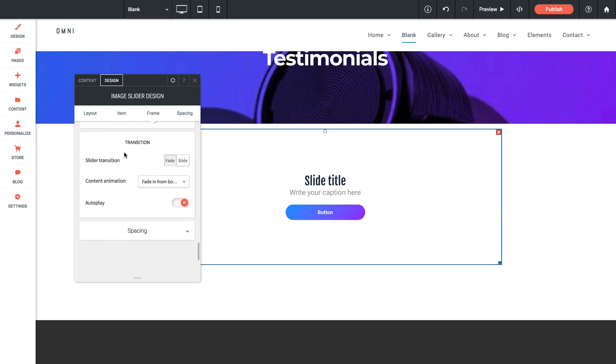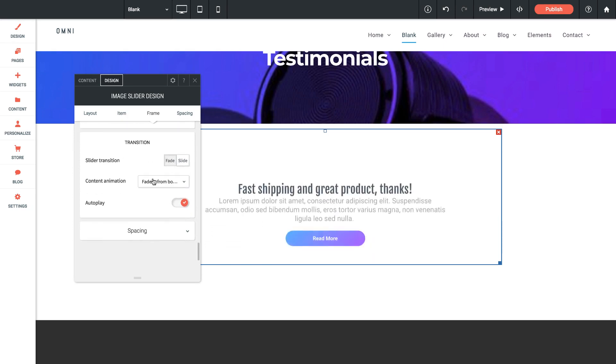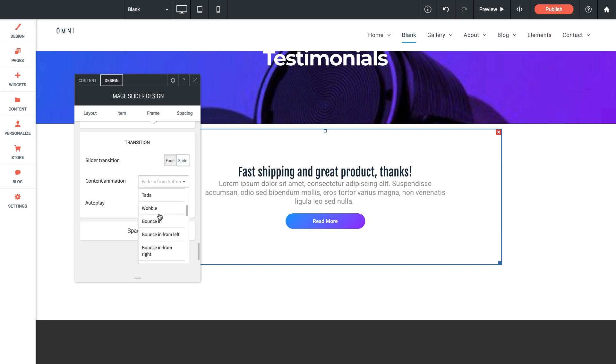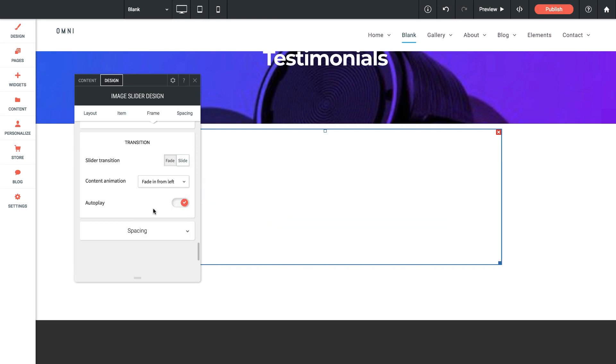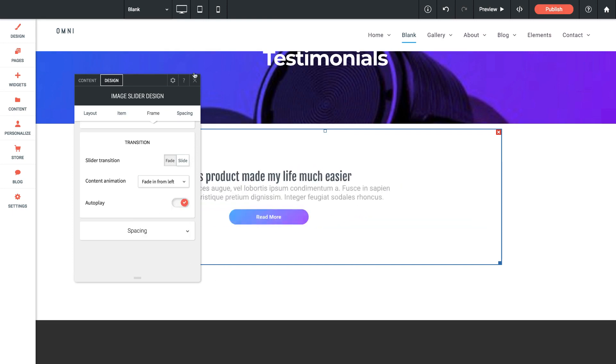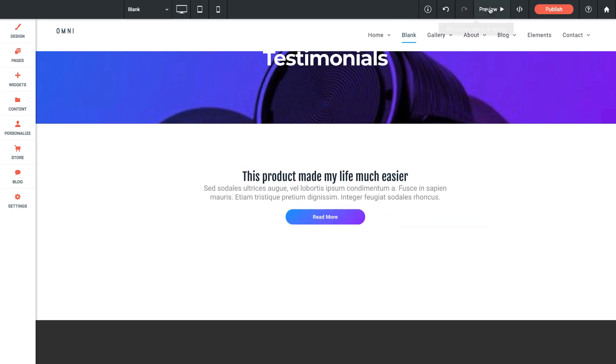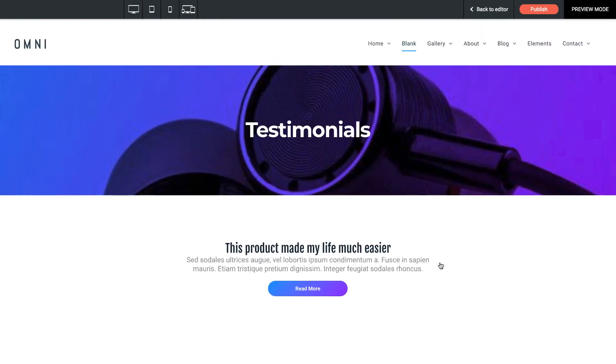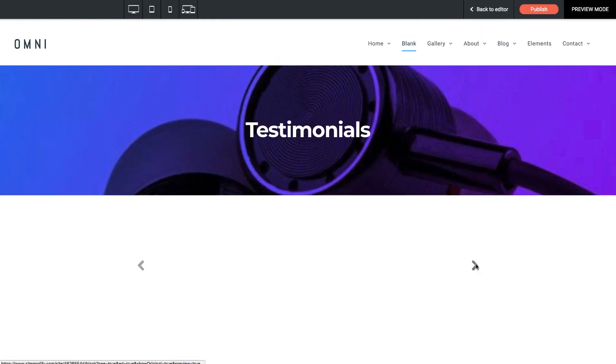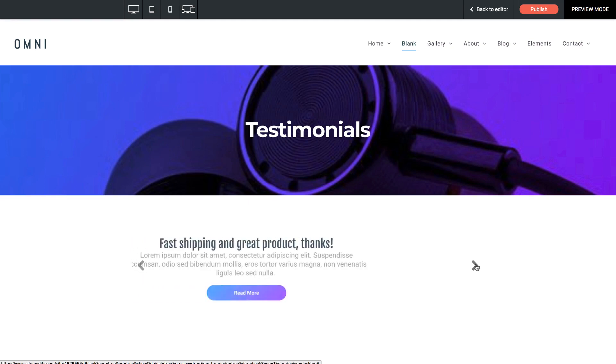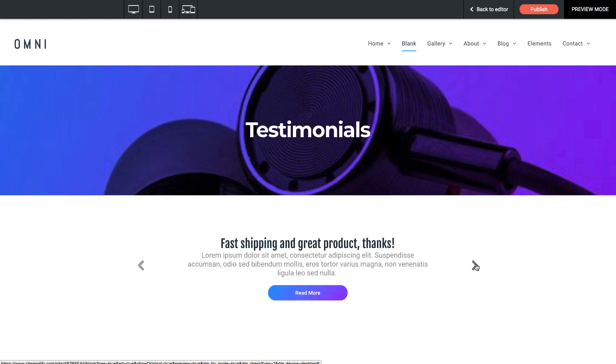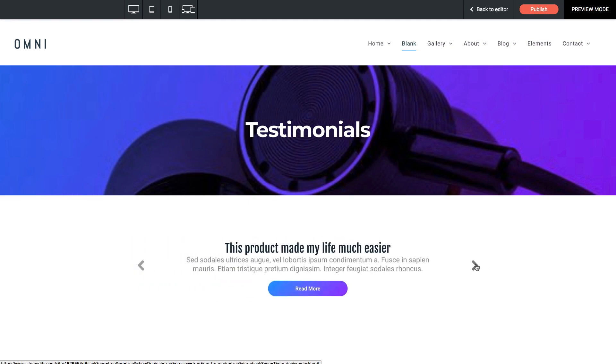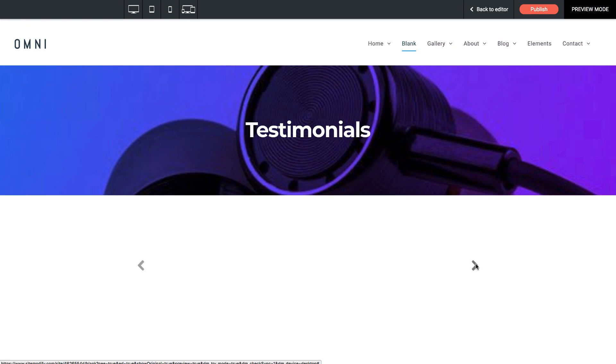Then below that we have transition settings. We can fade or slide. I don't mind a fade, but I think I want mine to fade in from the left. So let's change it to that. And if I preview this in the browser, now when I scroll between my various testimonials, they look really good. And it's a great way to show some social proof on your site and some customer quotes.